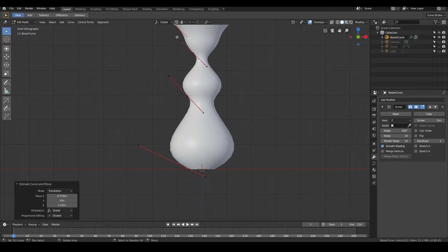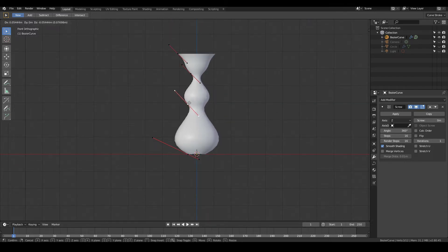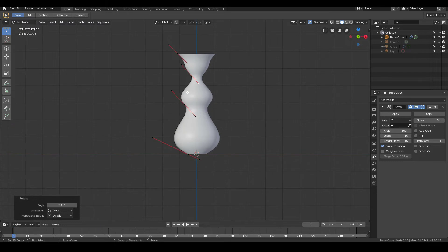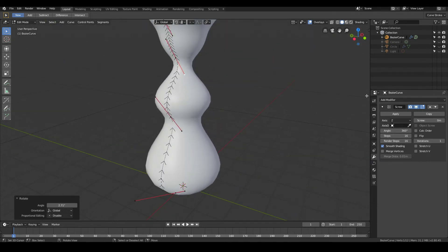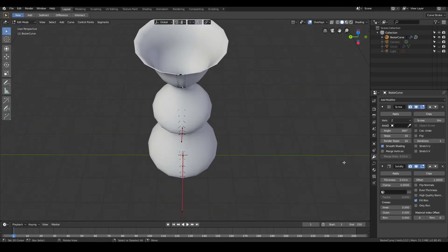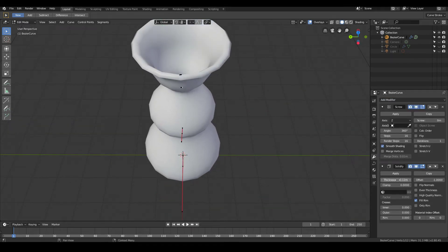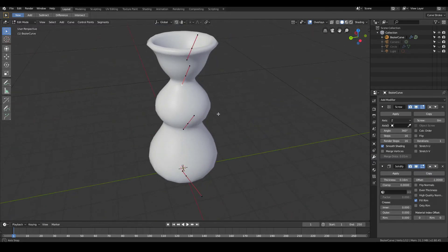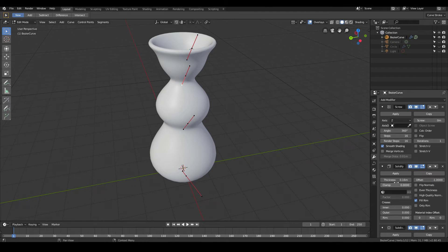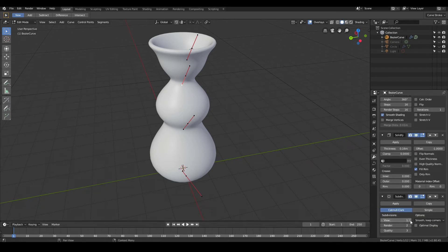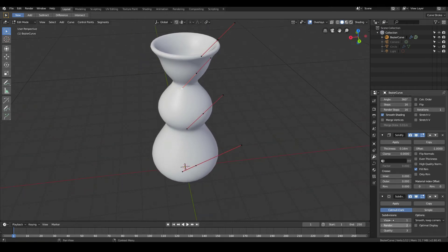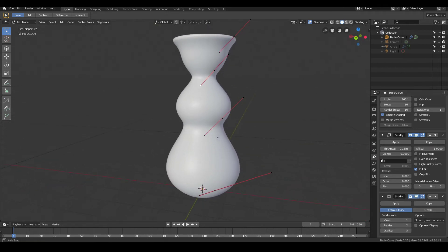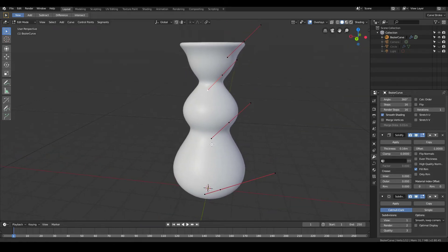We can keep tweaking it to look however we want — maybe add some new points to make it look more like a trophy. Once that's done, to give the vase actual thickness, go ahead and add a Solidify modifier to make your vase thicker. Then to smooth everything out, add a Subdivision Surface modifier. You don't have to crank this number up too much — doing so tends to slow Blender down by adding lots of vertex data. This is another reason the curve method is better: it's more efficient on memory and CPU.